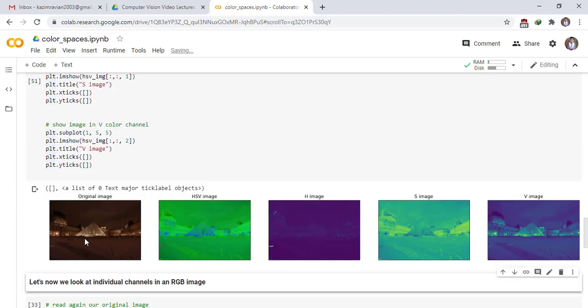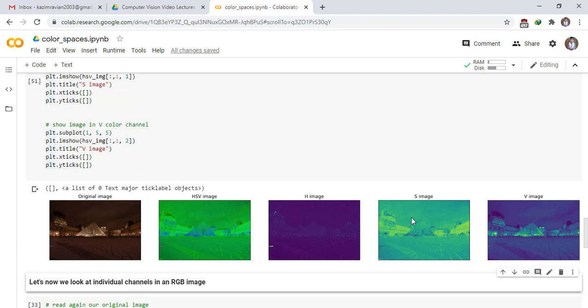This is our original image and this is its HSV image version. And now we separate the H image and S image and V image. This is the H version and this is S version and this is V version.